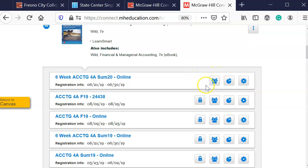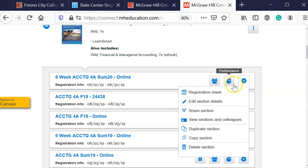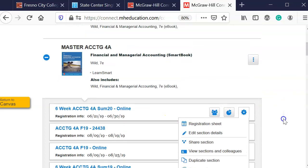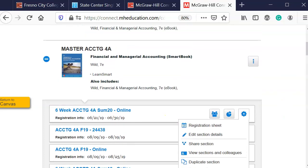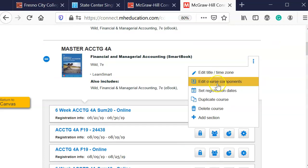But it doesn't have a lock like I have on my other classes. You'll notice that that lock is because these courses are paired to a Canvas course. I want to go to the snowman right above and I'm going to set registration dates.